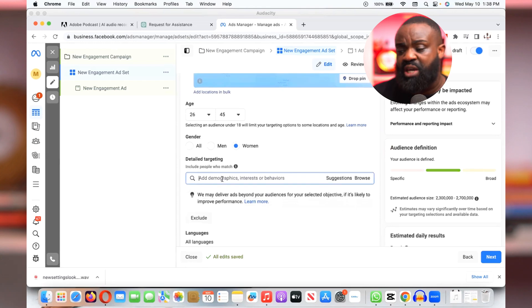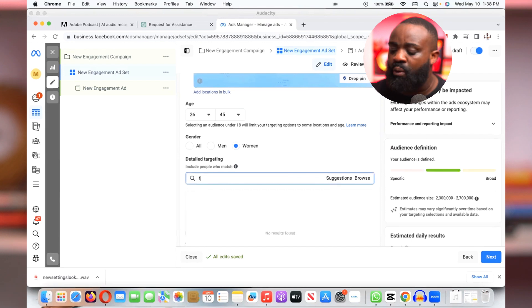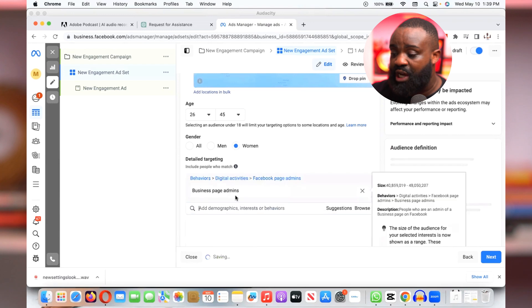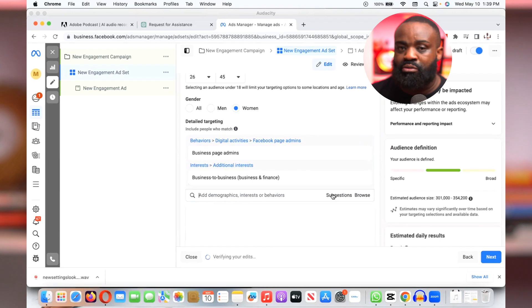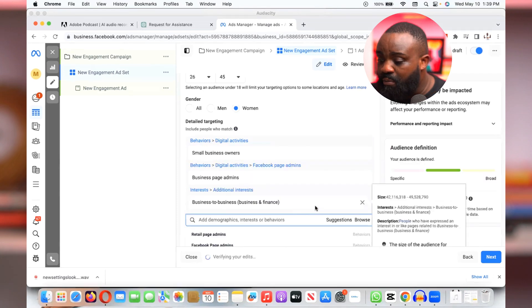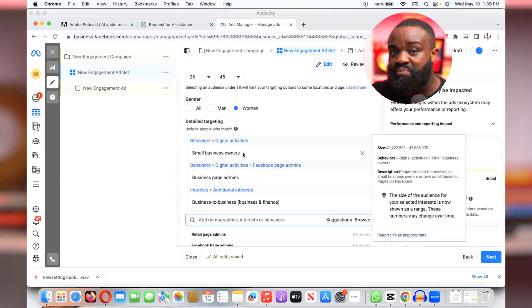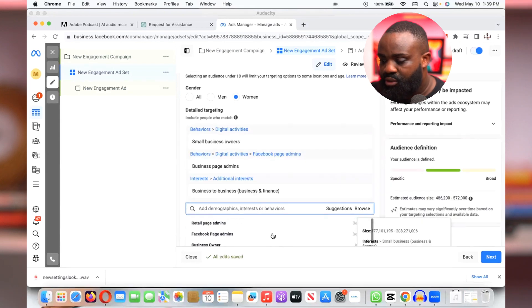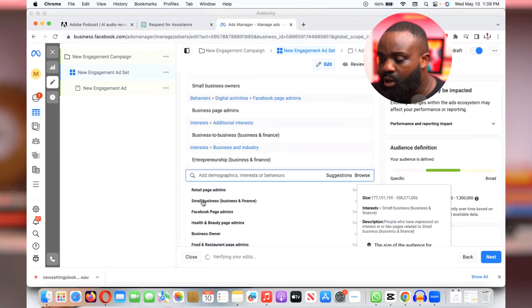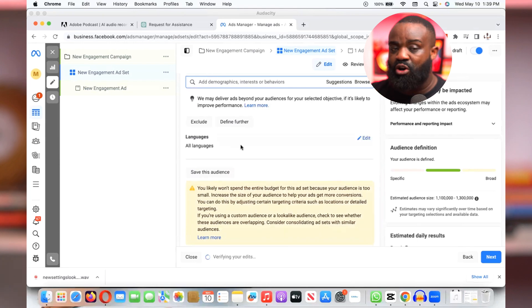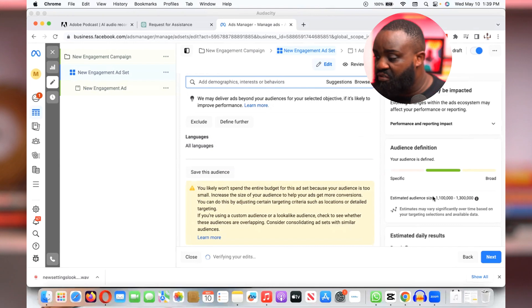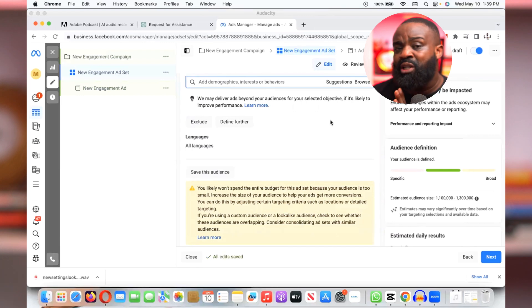Now let's talk about the interest or behavior. I'm going to type in based off what I do. I work with a lot of business owners, so I'll do business-to-business. I can say 'business page admins' or 'business to business' — you can see that there. Instead of thinking of everything, I can just click Suggestions and see options. You can see 'small business owner' is a behavior. I'll select small business owners. There's also entrepreneurship, small business, and a lot of other options. I just select the ones I want to use — that is my interest or behavior targeting, which is the psychographic. You can also include this with your demographic if you want to combine interest or behavior targeting.